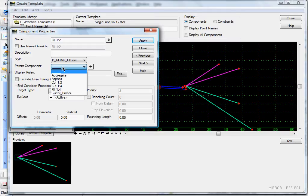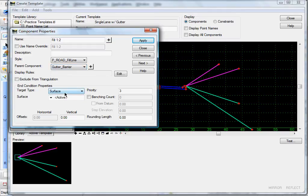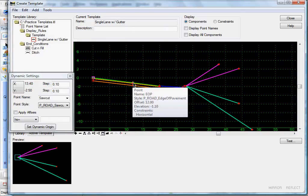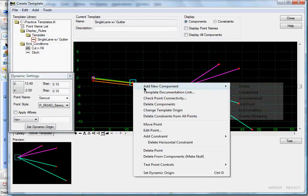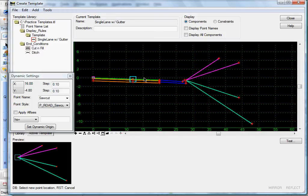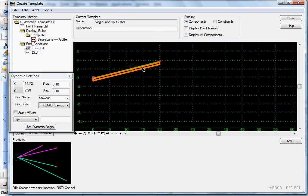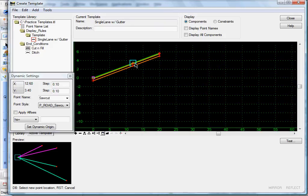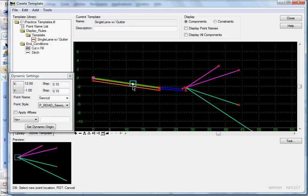Select Parent Component, select 'gutter barrier', click Apply, then Close. Let's test it — move our point — and once our gutter barrier disappears, our end conditions disappear as well.